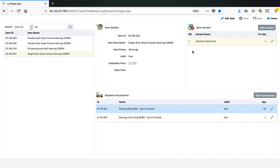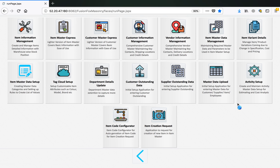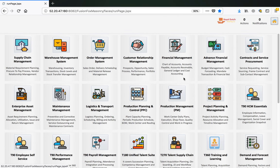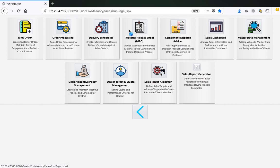Let's create a sales order for this product and see how we can dispatch the product accessories against it. To note: the ring quantity was 20 against one product and the cage ring was one. So let's create the sales order and go into the sales order.